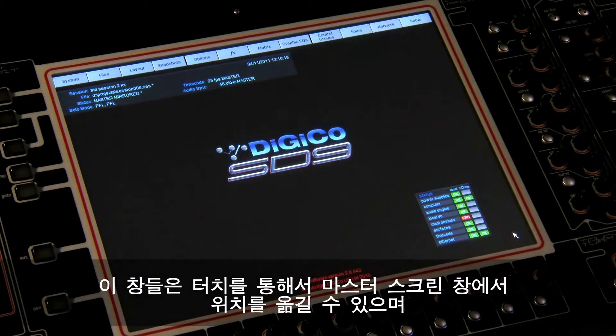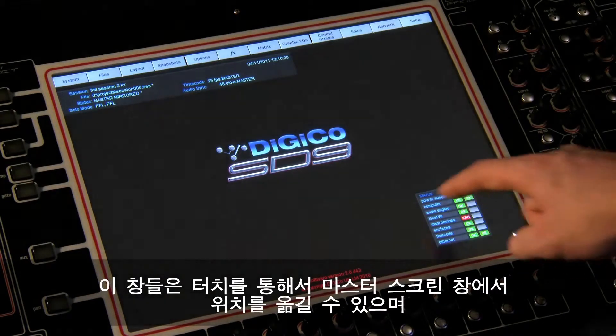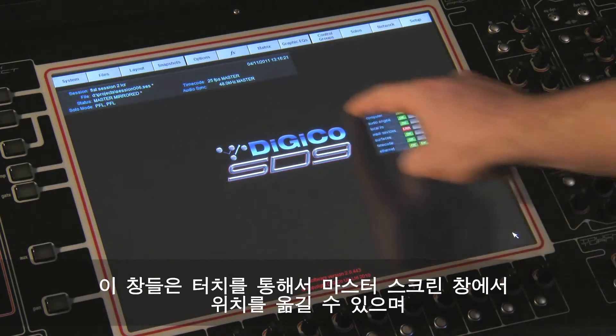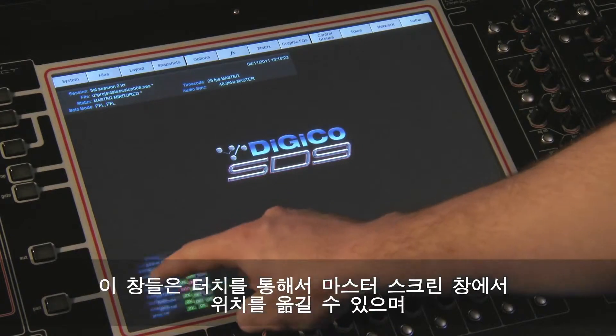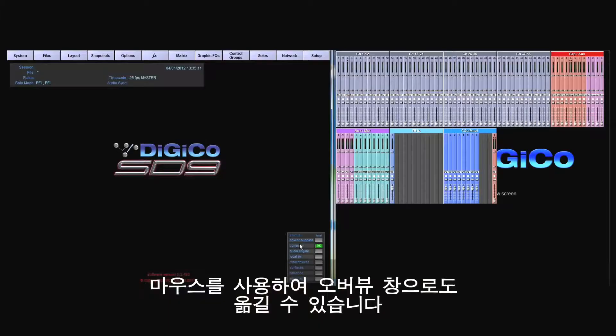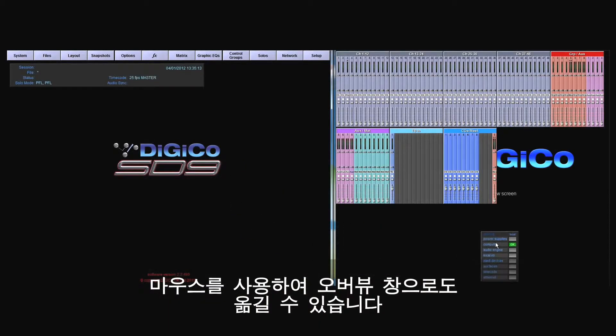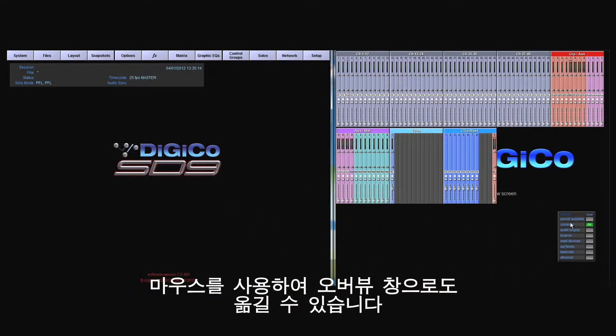Both the status bar and the system status indicators' position can be moved by touch or positioned on the SD9's overview screen by using the mouse.